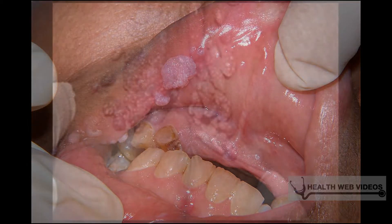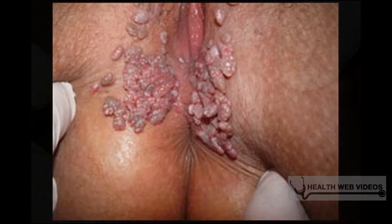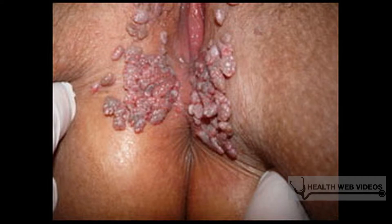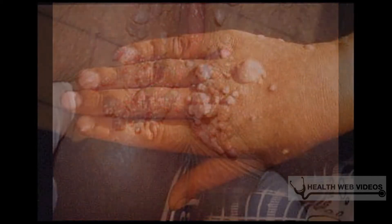Genital warts are a sexually transmitted disease. They are found on the private areas of both males and females. Mosaic warts are just a cluster of warts together.